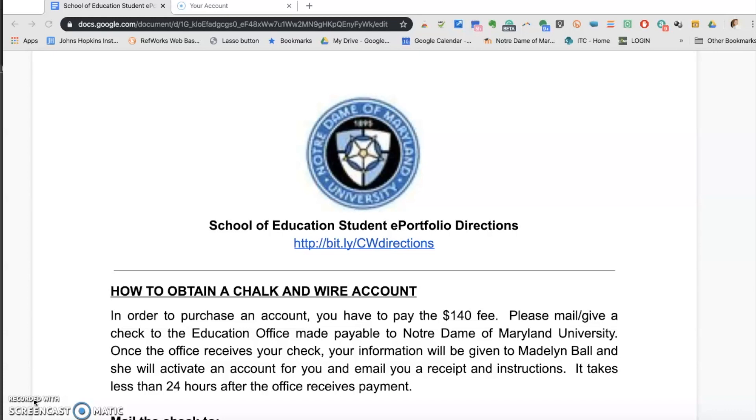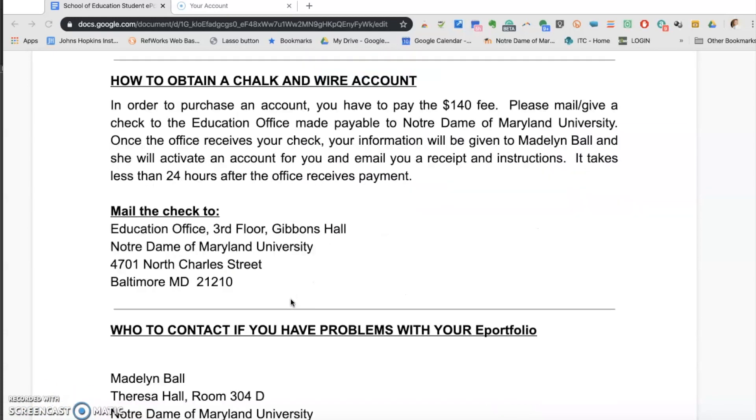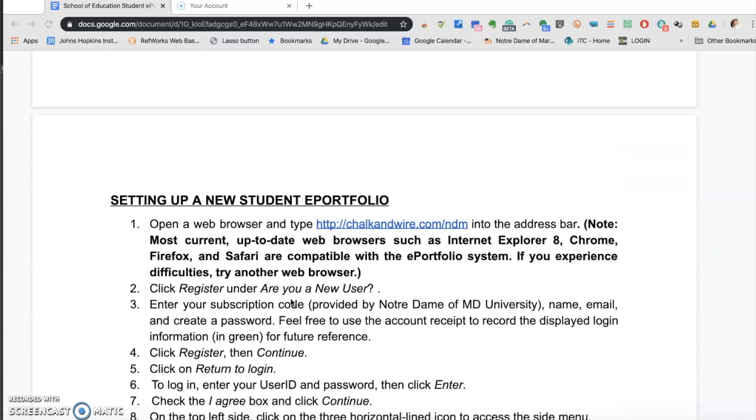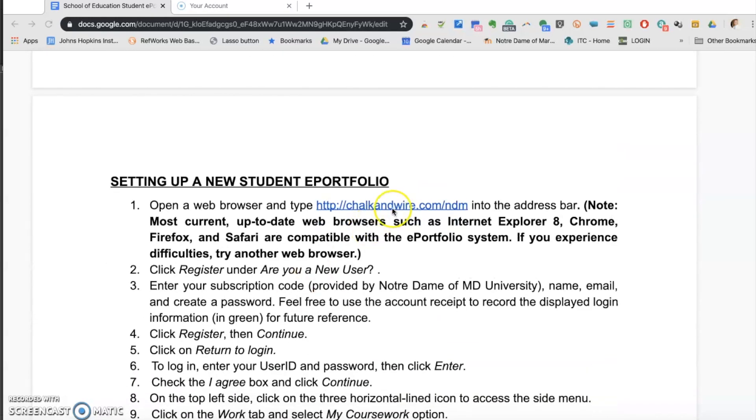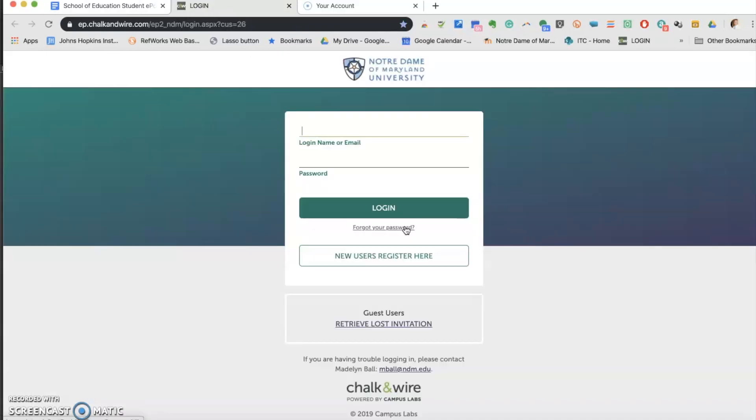Start by visiting chalkandwire.com/ndm. The ePortfolio is web-based and runs through any browser. When typing the URL, never leave off the .ndm or you will visit the company site.